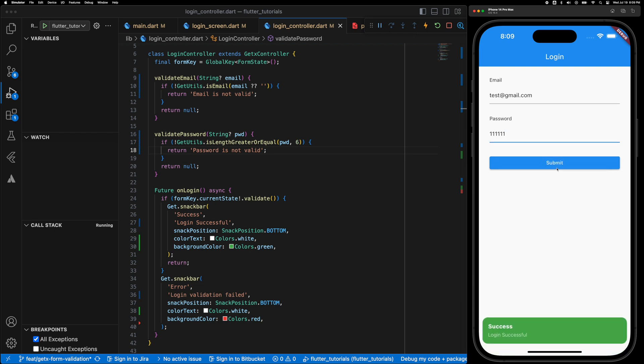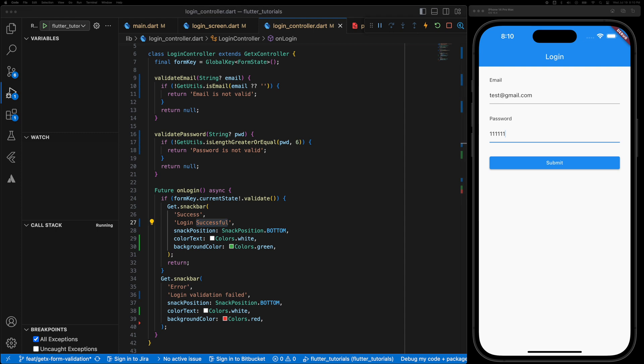Okay, six characters. Okay, now it's success. Great. So now the login is successful and the form is validated.